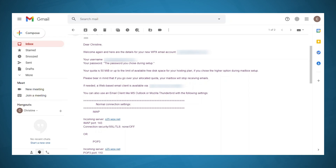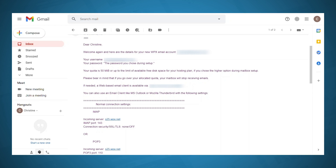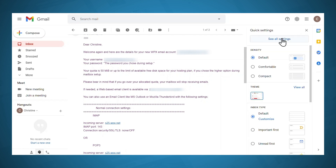Now we can head over to Gmail. Once you're in Gmail, you should see that WPX has sent you the configuration details for your email. At this point, I would suggest printing that email out so that you have a written form of those details, or just jot them down by hand. That's because when we proceed to add your account to Gmail, it's kind of difficult to switch windows back and forth. So go to your Gmail settings and click see all settings.